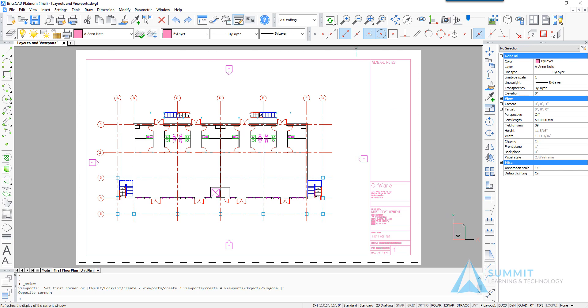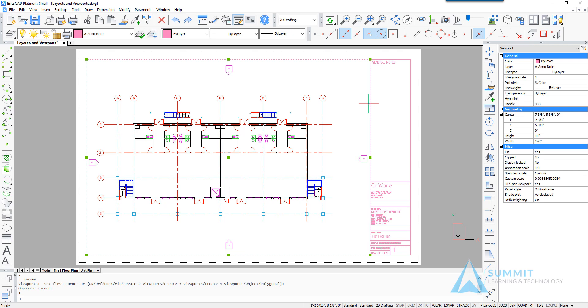If we select the viewport and look at the properties palette, we can see that it currently has a standard scale of custom and the custom scale value.